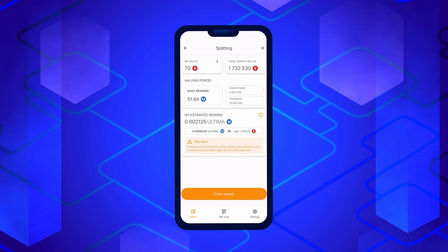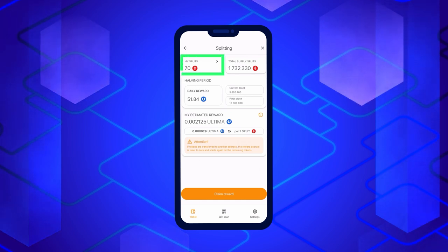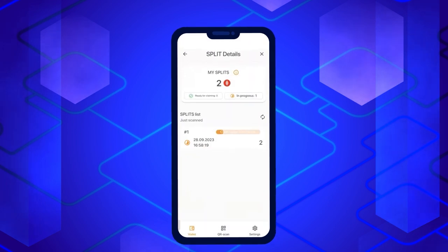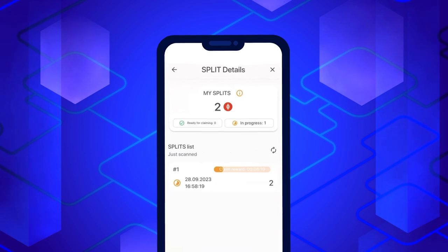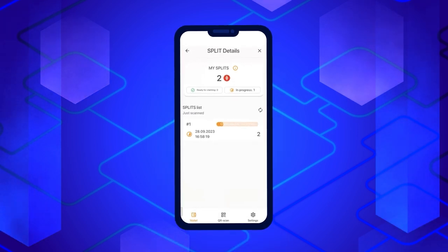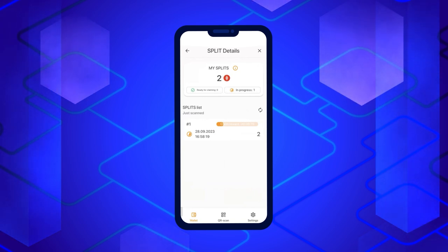To determine which tokens are ready for splitting, go to the Split Details section by clicking on My Splits. There, you can see which tokens are eligible for rewards. You can claim a reward, but it will only be credited to splits that have been held for more than 24 hours. Additionally, once you request a reward, the age of all split tokens will reset to zero.